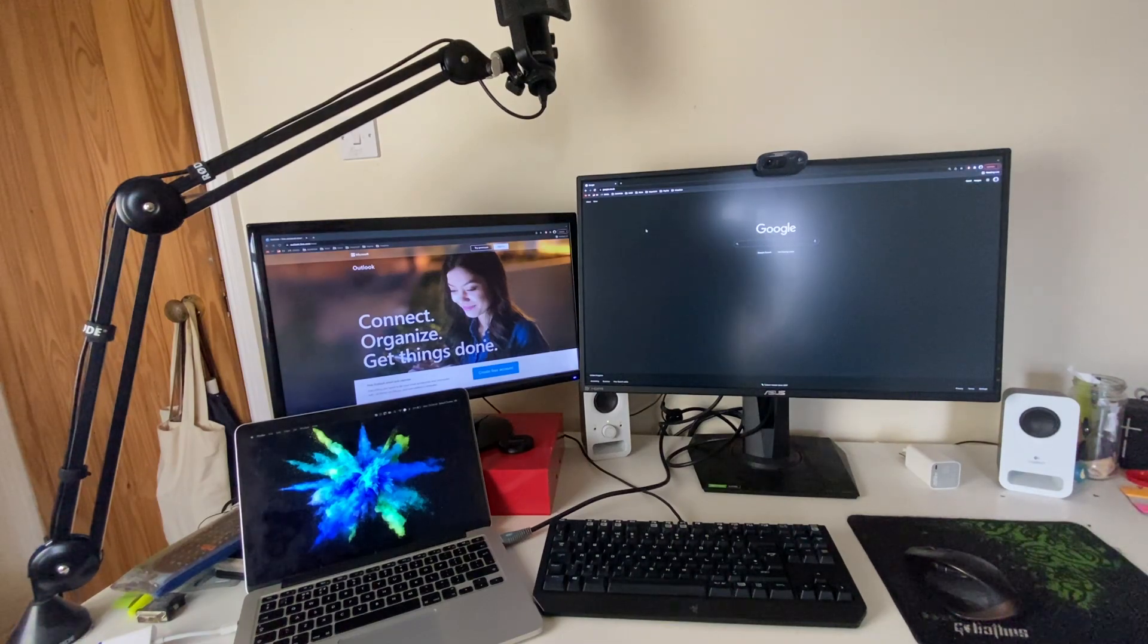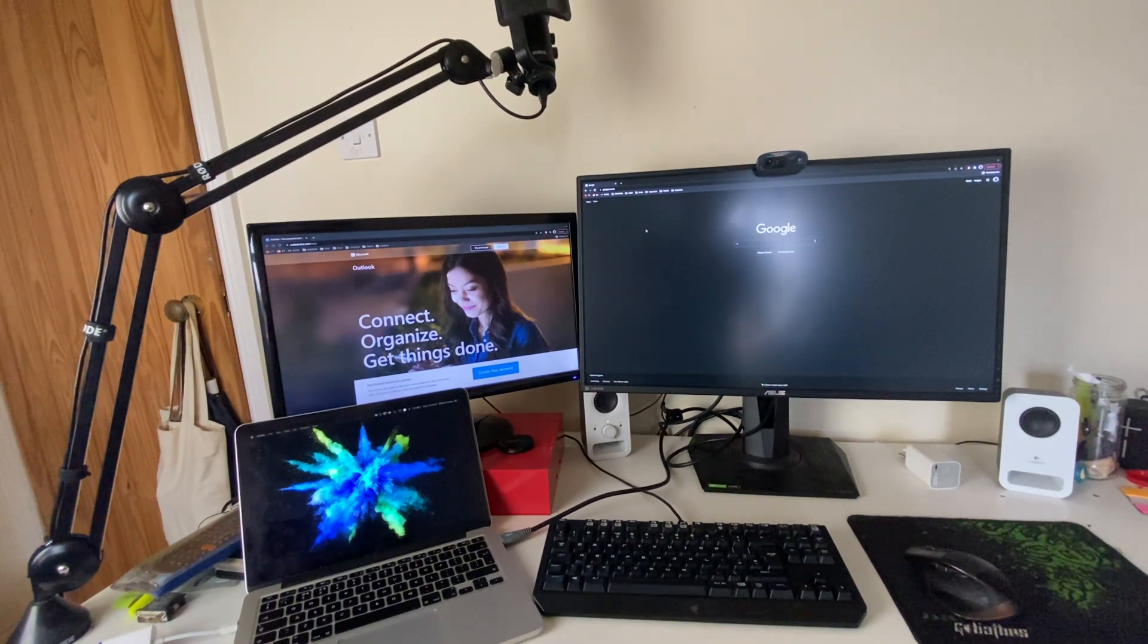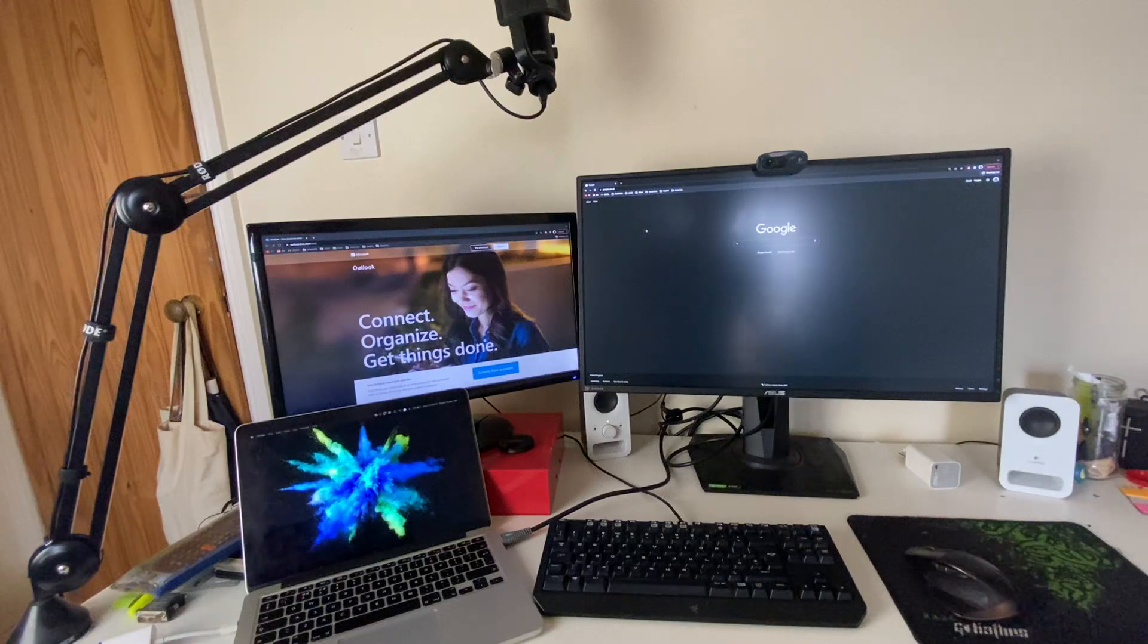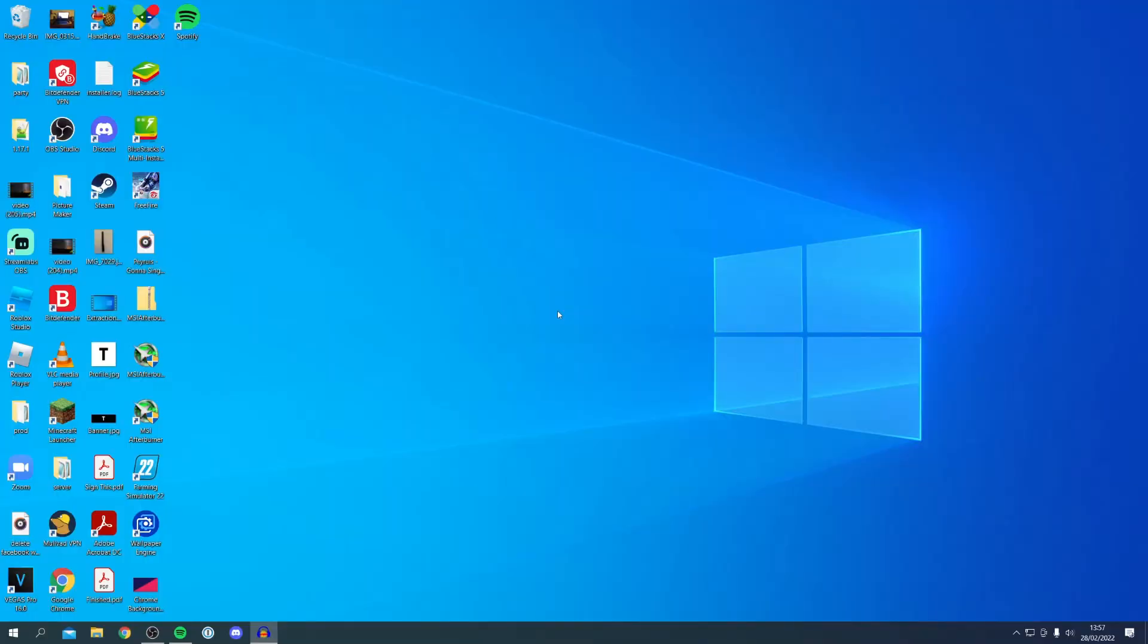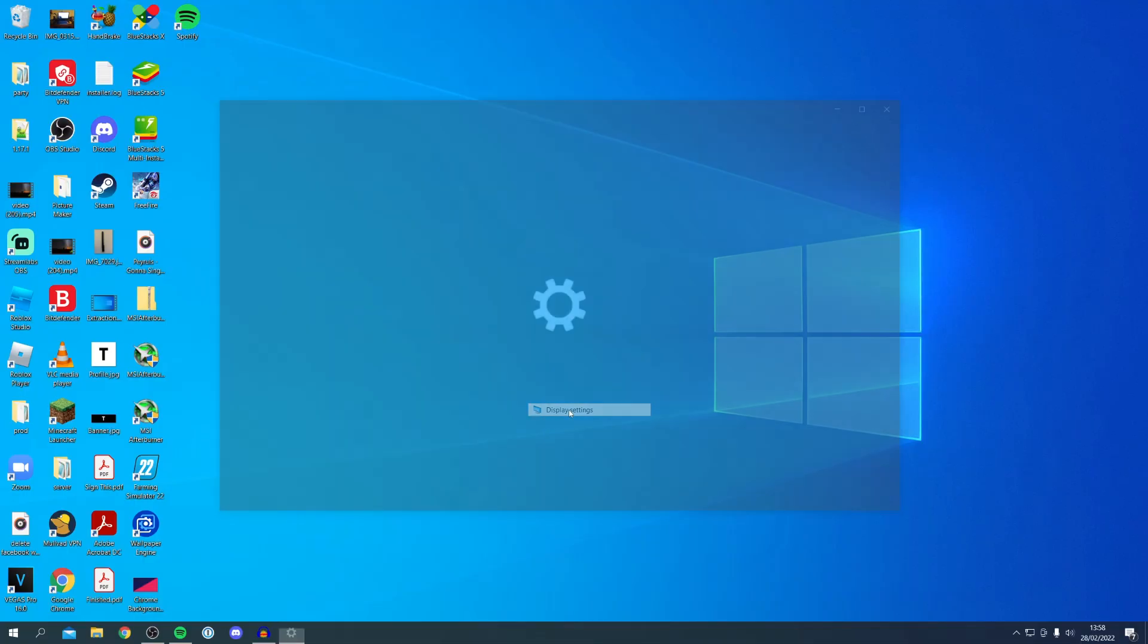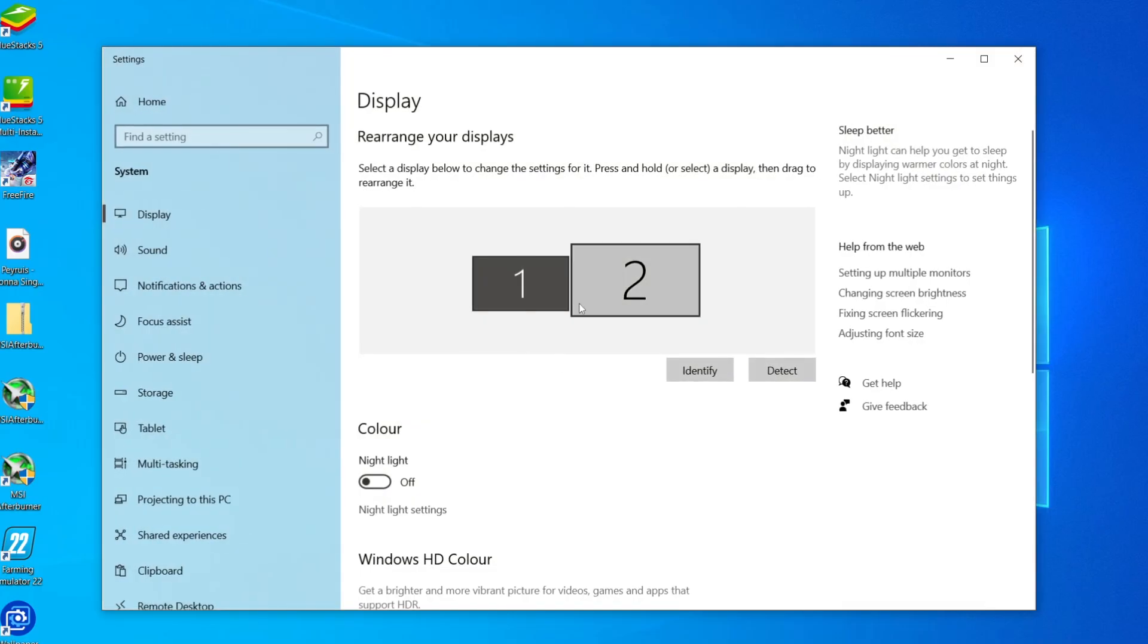That's literally it. Now I want to show you the key settings you're going to need for Mac. Honestly it's literally plug and play, but for Windows there are some things we're going to need to tinker with. Here we are inside of Windows. All you want to do is right click and click on Display Settings.